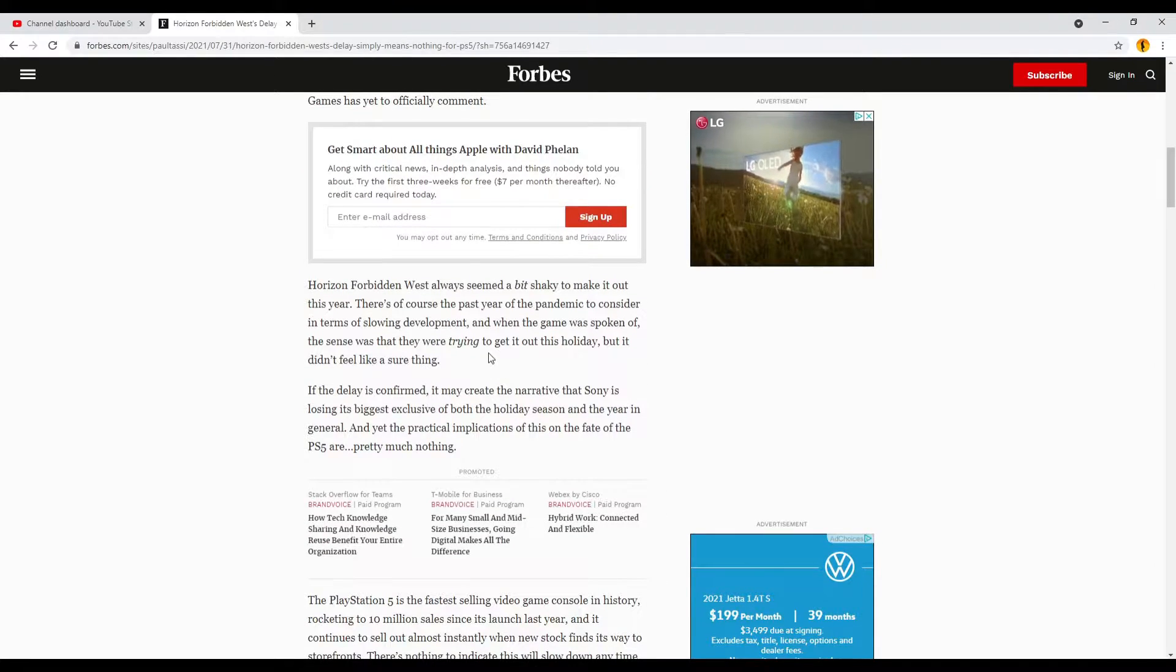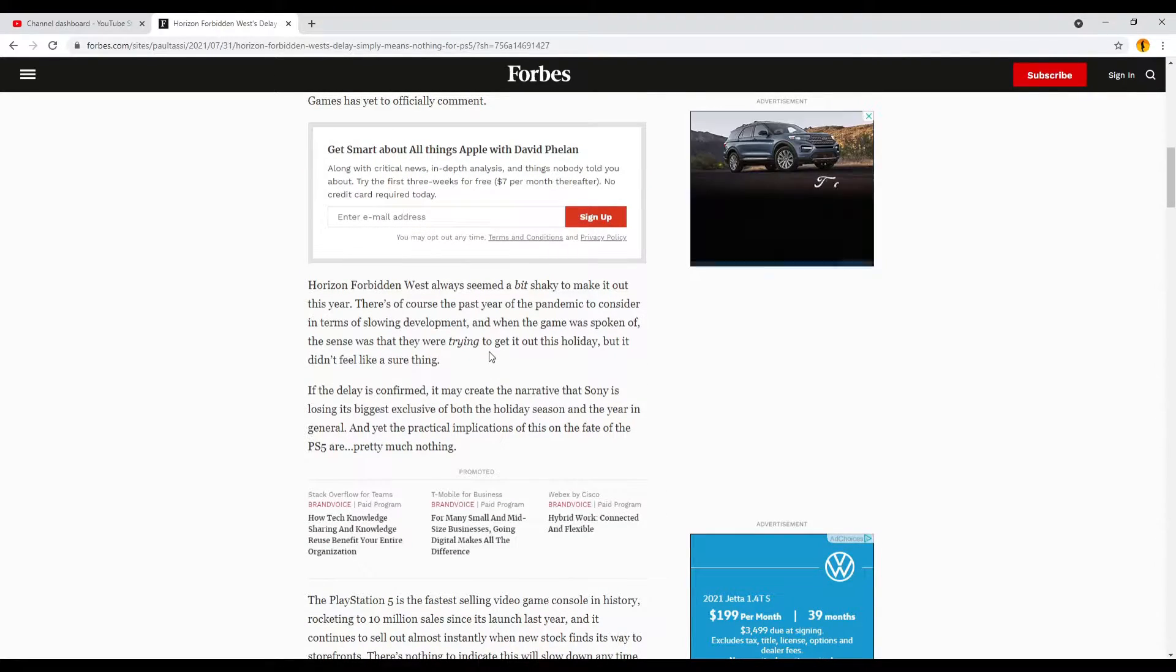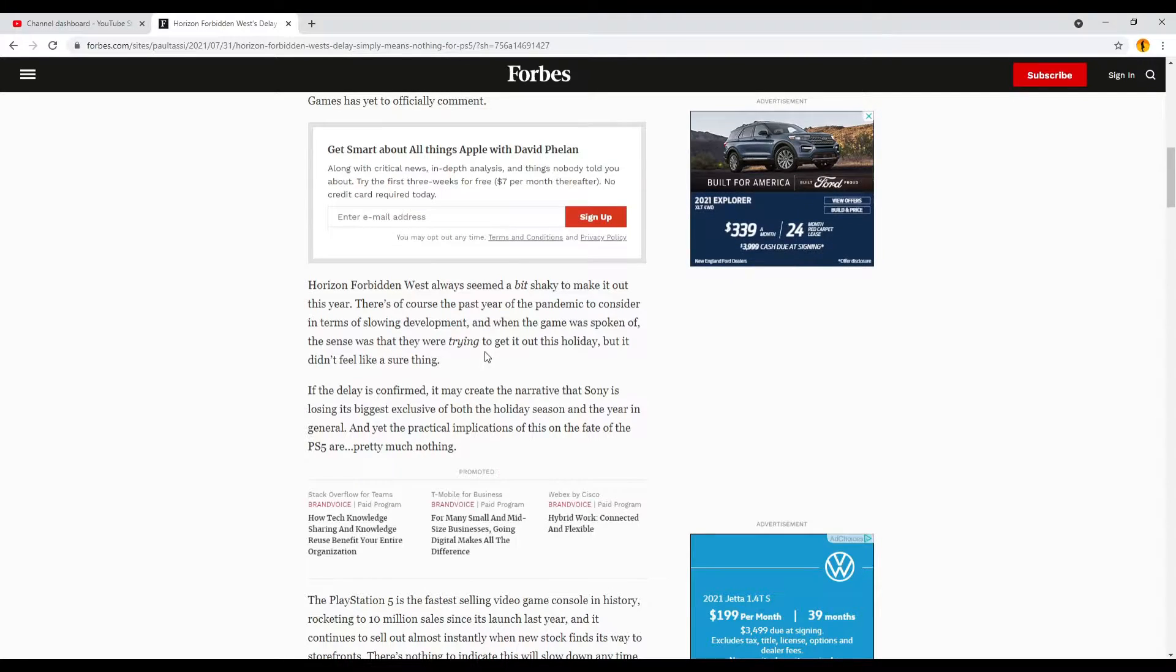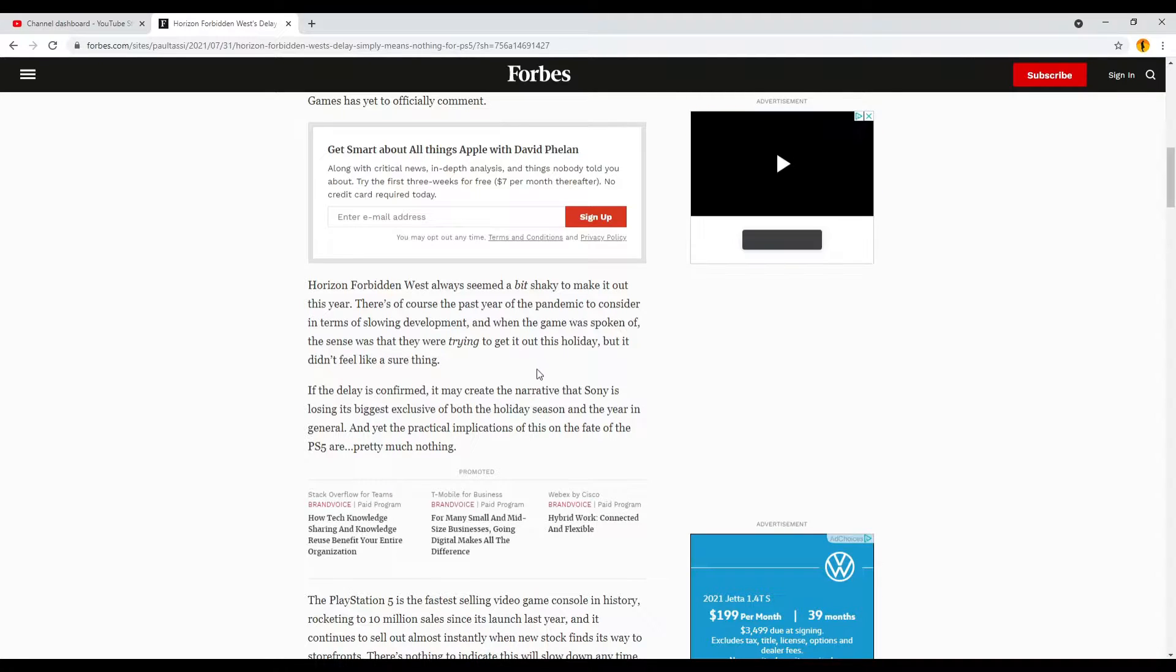Horizon Forbidden West always seemed a bit shaky to make it out this year. There's of course the past year of the pandemic to consider in terms of slowing development, and when the game was spoken of, the sense was that they were trying to get it out this holiday, but it didn't feel like a sure thing.